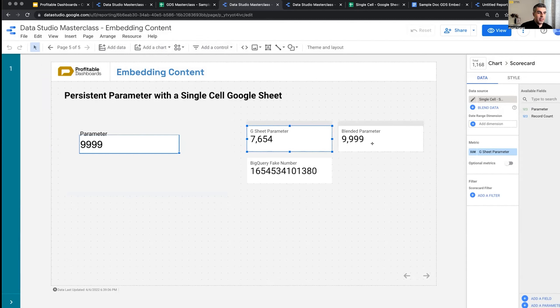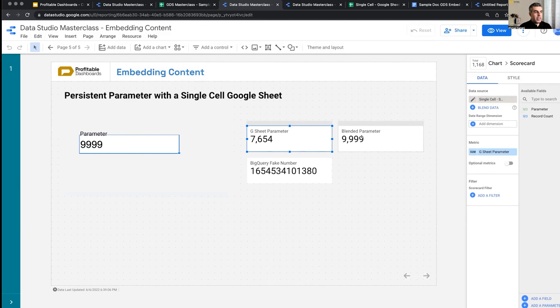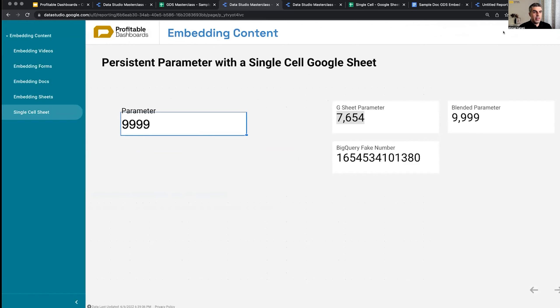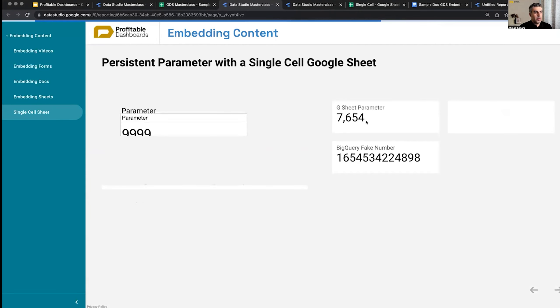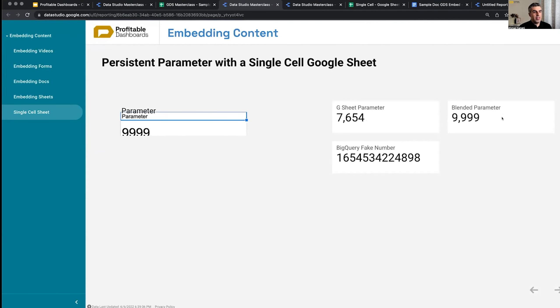That's why this one, the blended parameter, which is connected to BigQuery data set. As I was talking, it got updated. But even right now, because 15 minutes has not passed, the Google Sheet one is still the same. The one powered by BigQuery has been updated already.